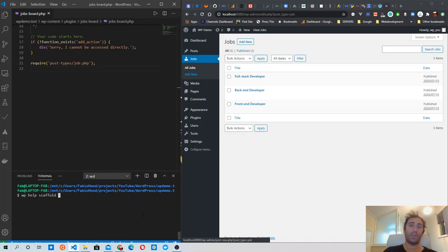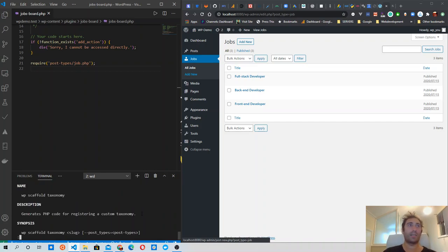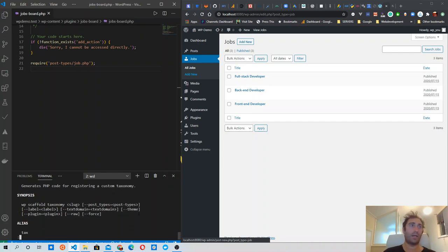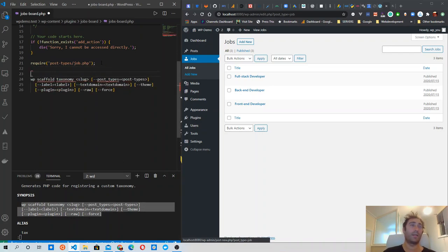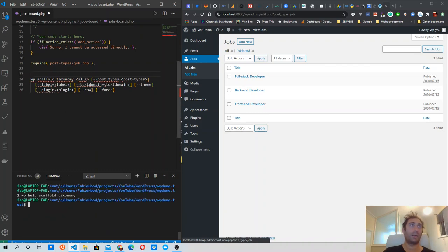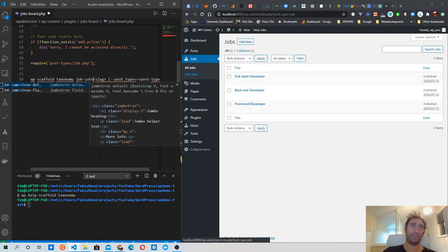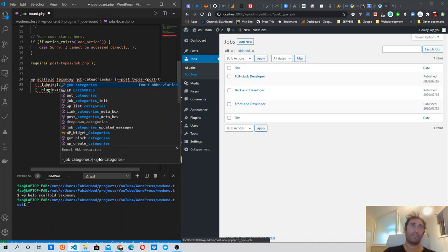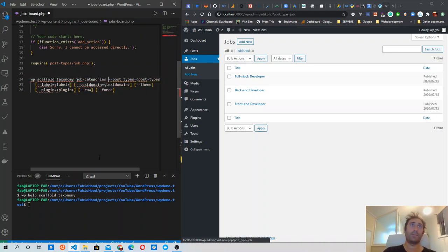It's the same command we used to scaffold the plugin and the custom post type, and now we're going to use it to scaffold the taxonomy. Let's check the synopsis first. I'm going to copy it and then modify it to fit our purposes. The slug of the taxonomy is going to be job_category.